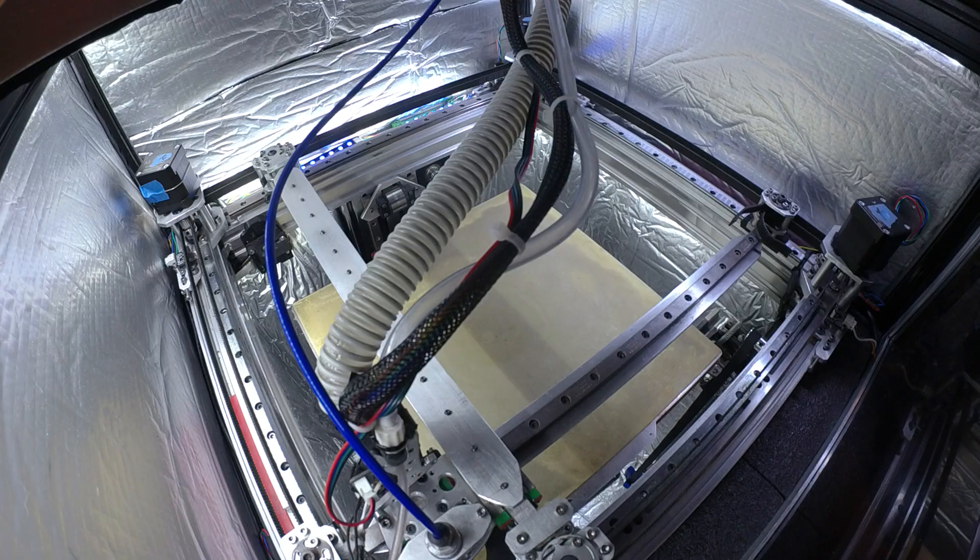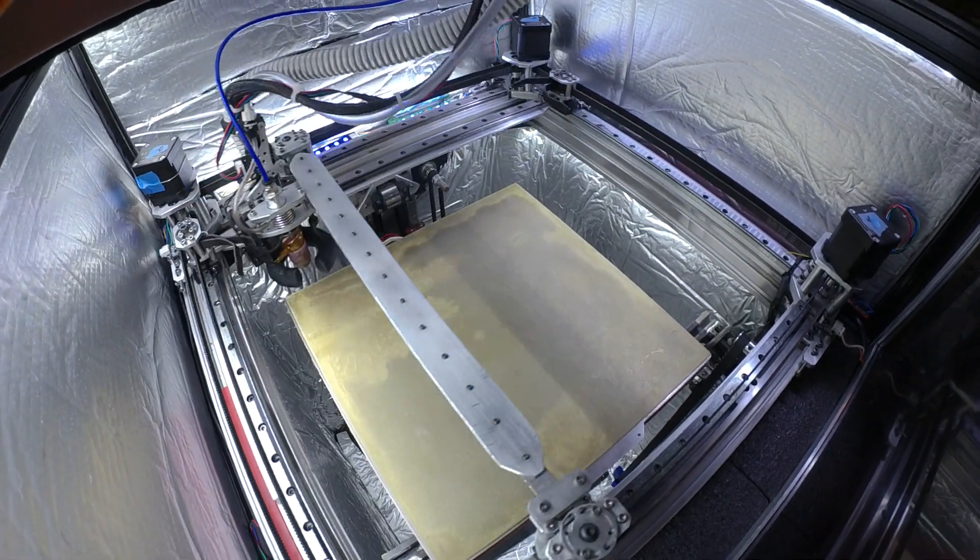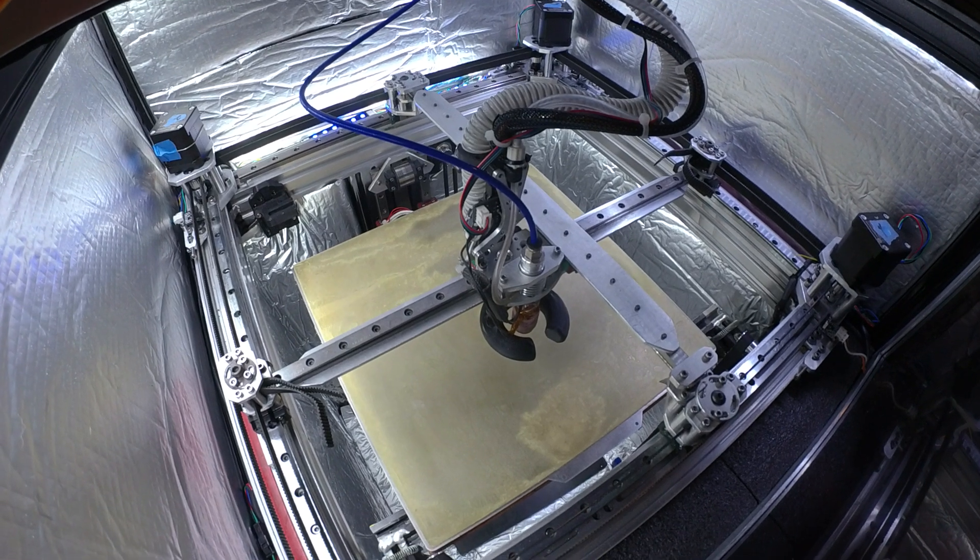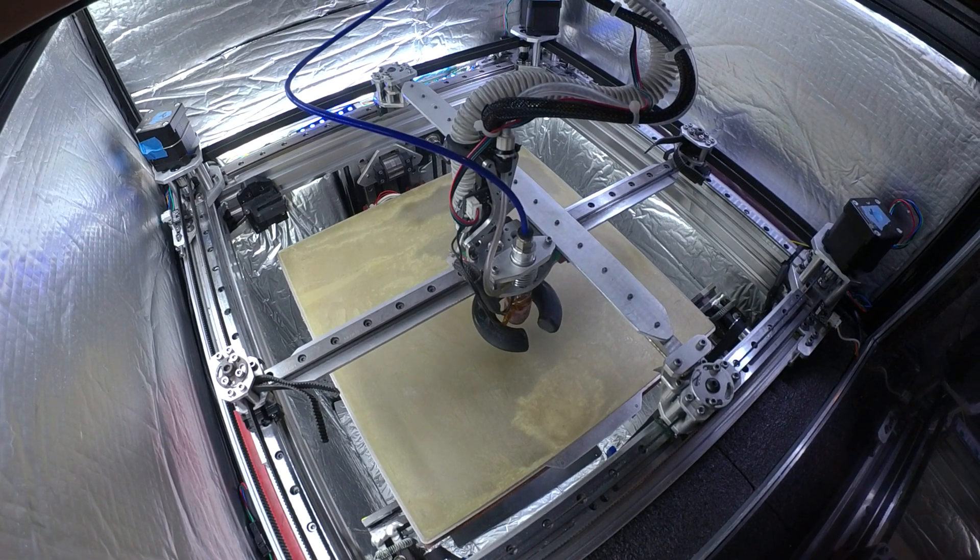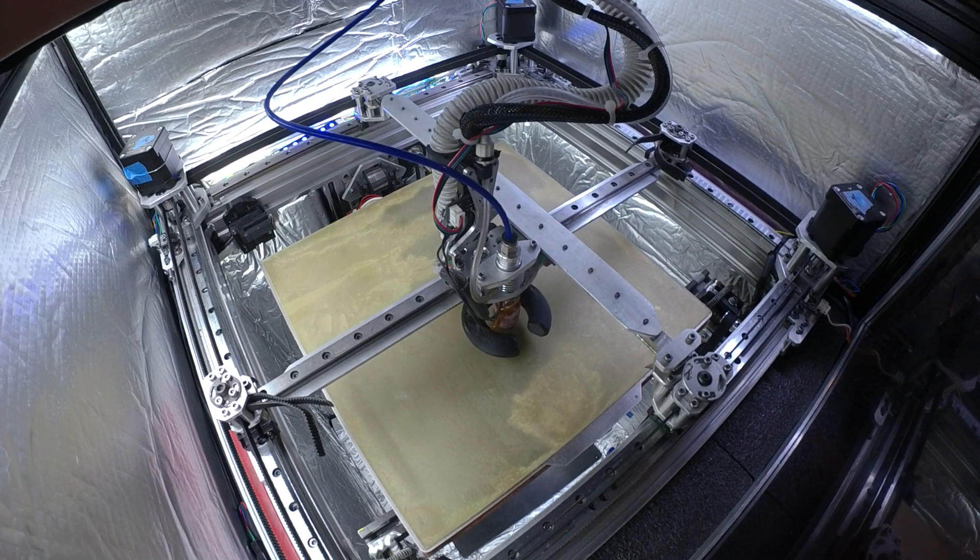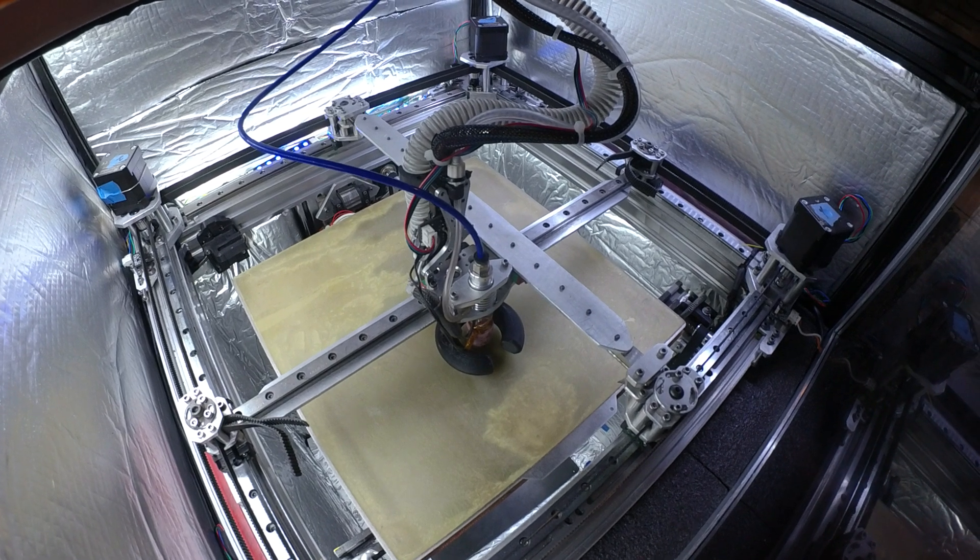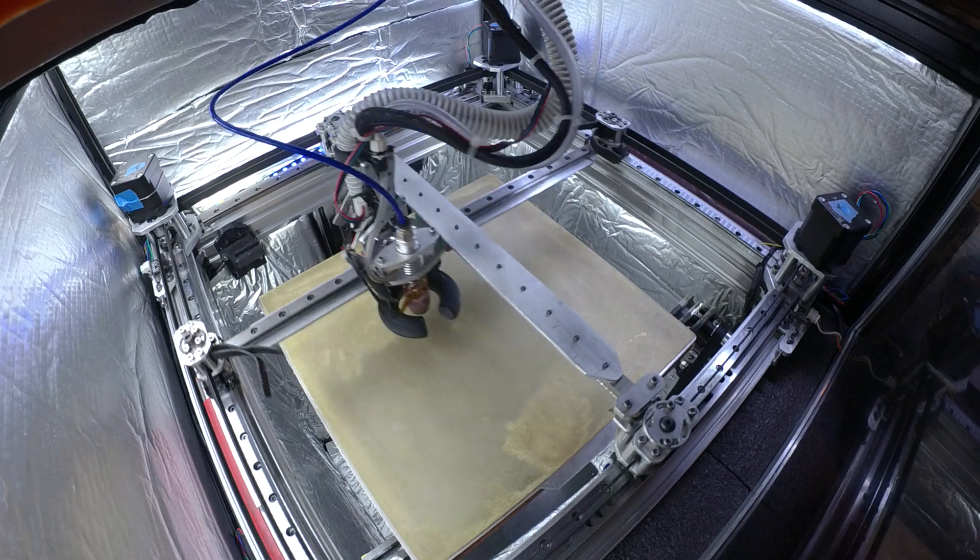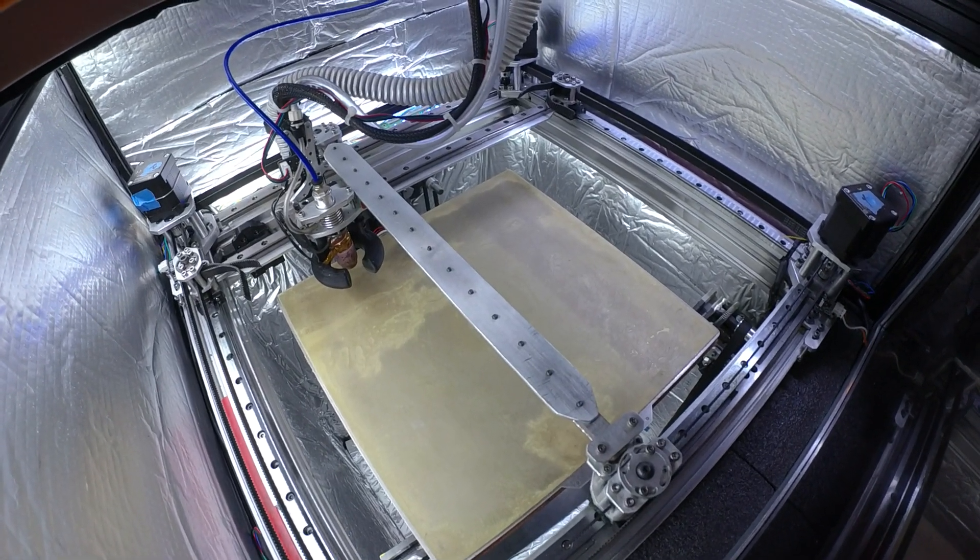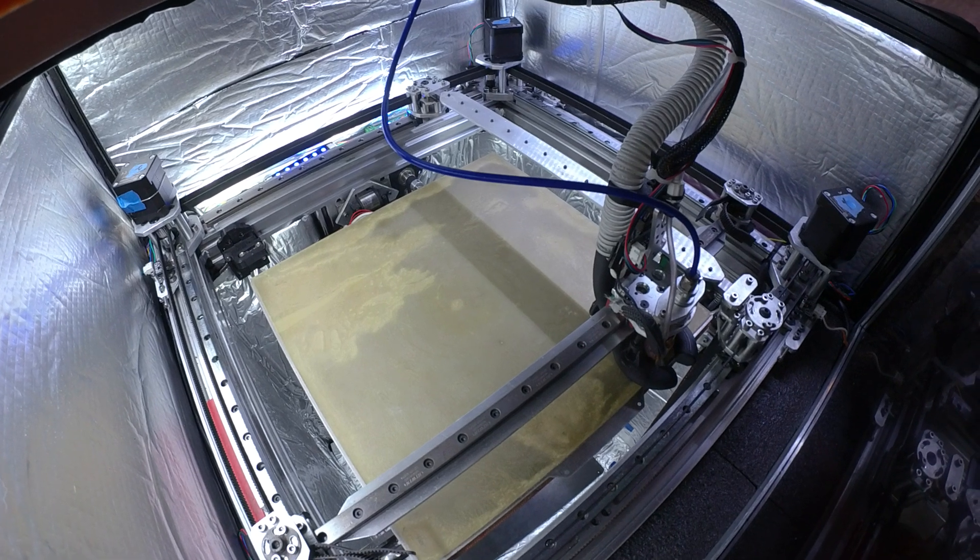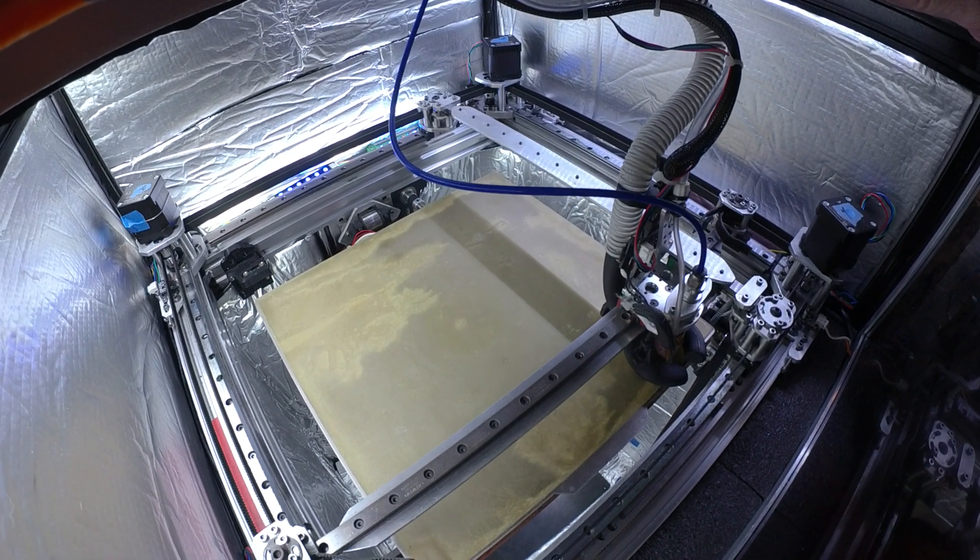So I decided to throw on here a Bowden setup and I'm using two NEMA 17s with dual gears—a gear on each motor—to drive the filament through Bowden. And I was not able to get clean prints above the same 55.